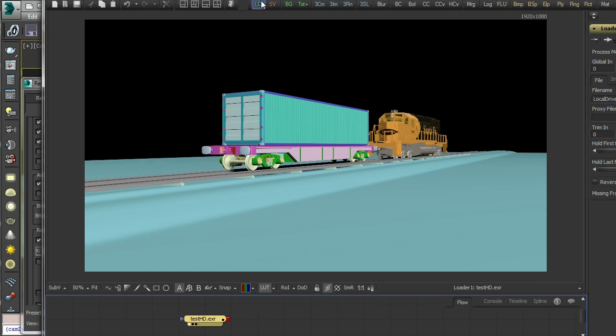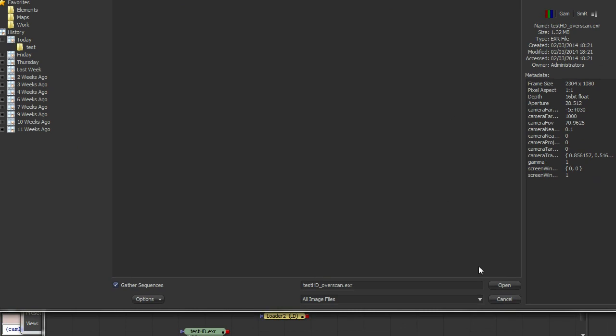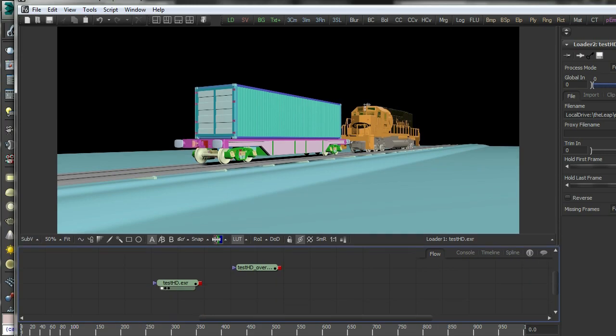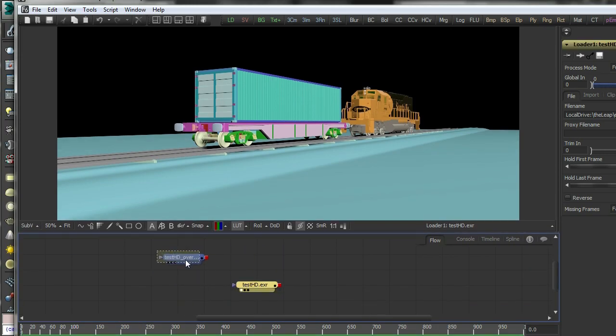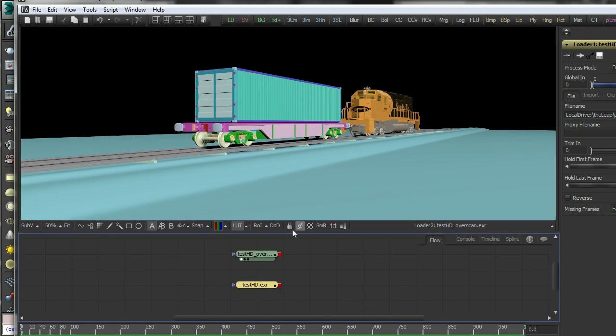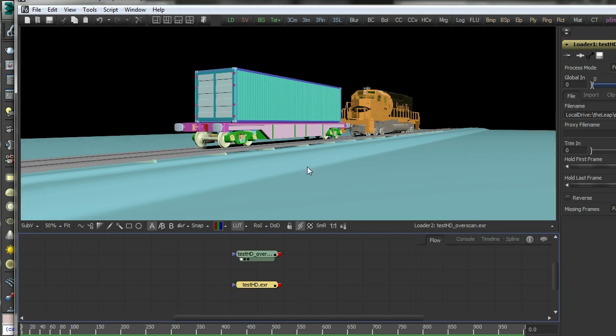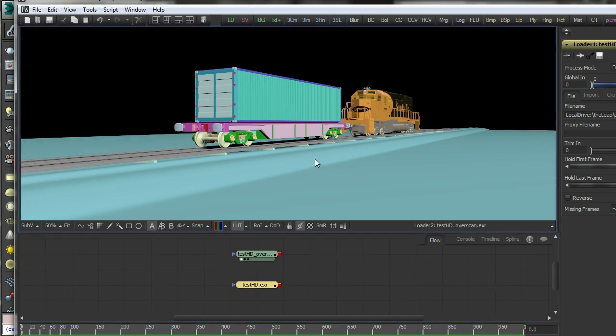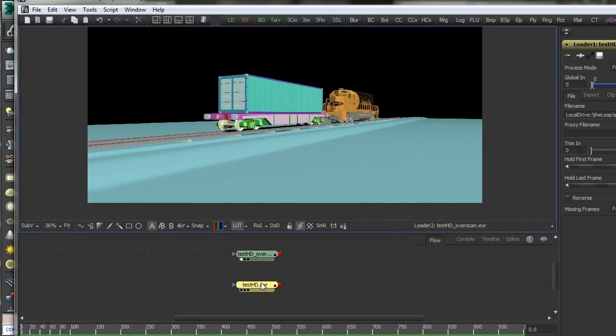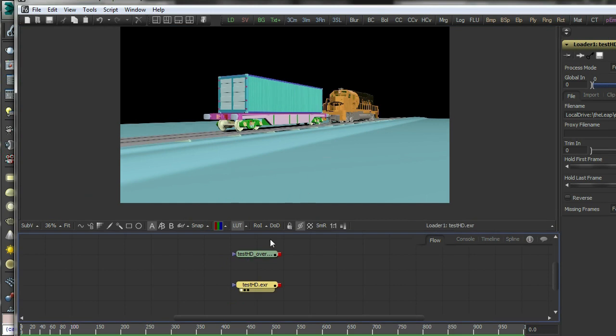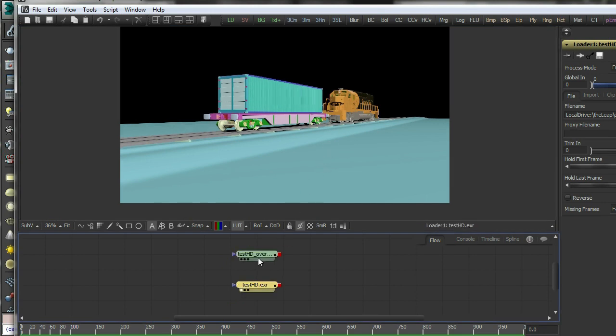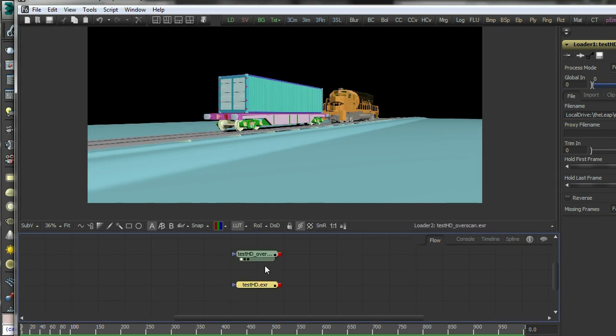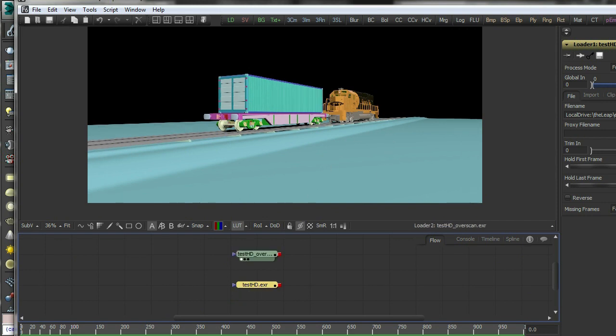So now if I load this into Fusion, open, there you go. So I've got two images, and you can see that they're both exactly the same apart from one is wider than the other, which is exactly what we want if I want to do an over scan the image.